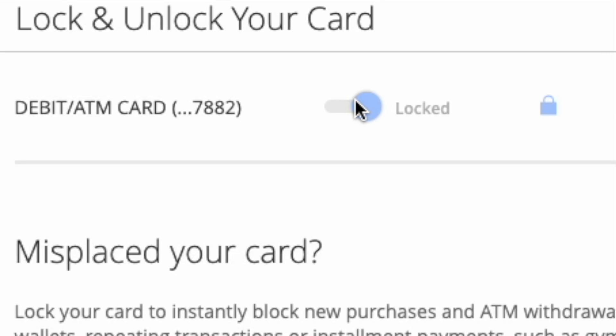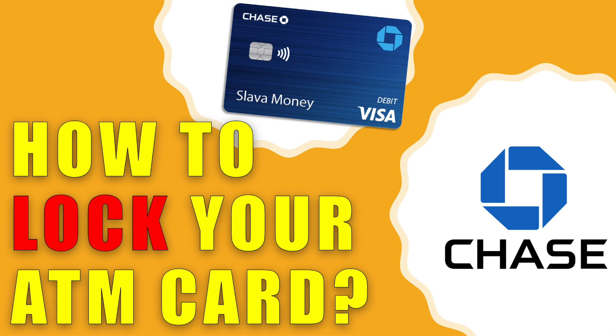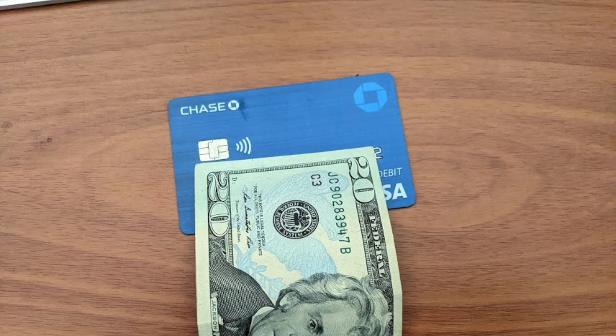How to lock and unlock your Chase ATM card. You can lock your debit card using the Chase website.